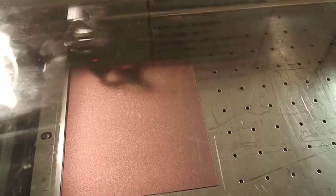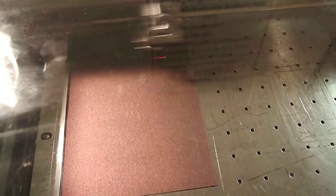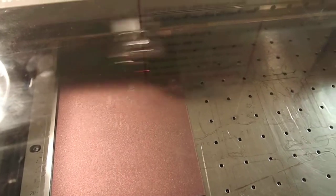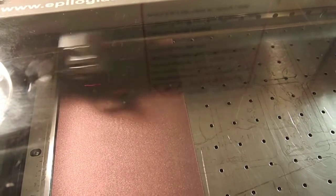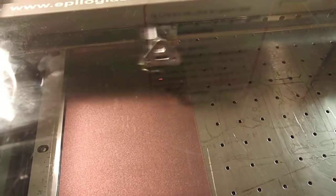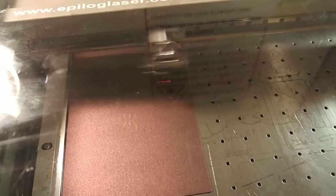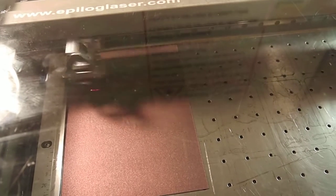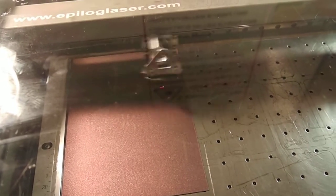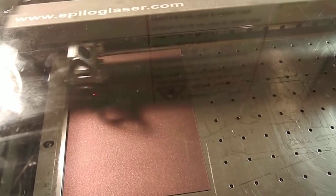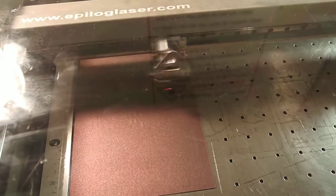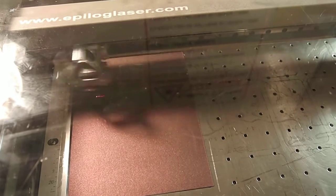And so with the laser cutter, we can adjust power to control how powerful that burn is. And by doing two passes, it allows us to create two different contrasts, two different hatchings that create a contrast.